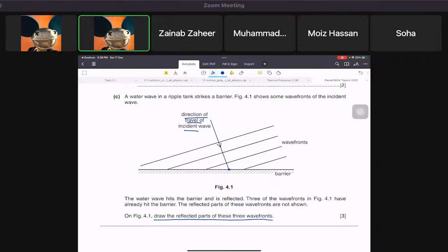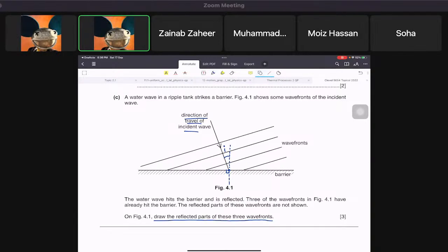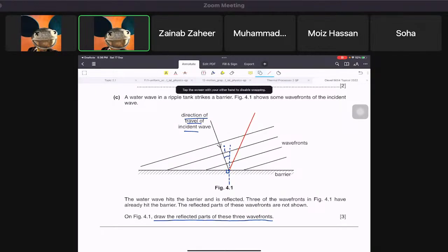We pick up a ruler or set square to make a 90-degree normal line at the surface. This gives us angle i. Then, at the same angle on the other side, we draw the direction of the reflected wave.